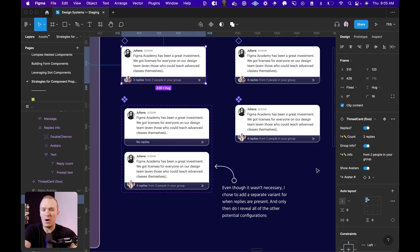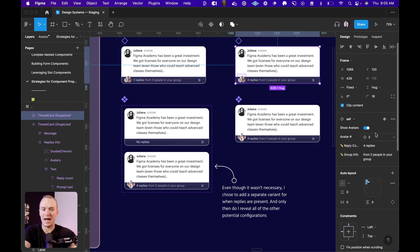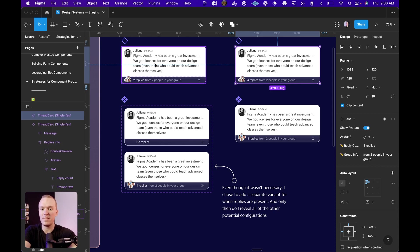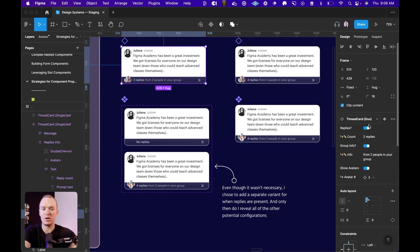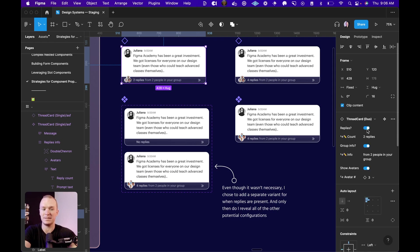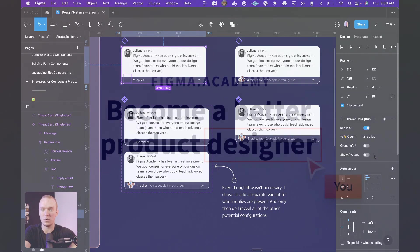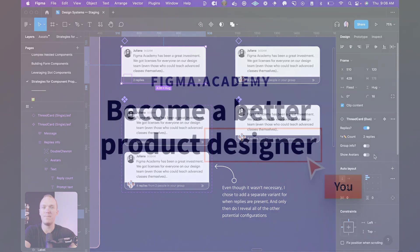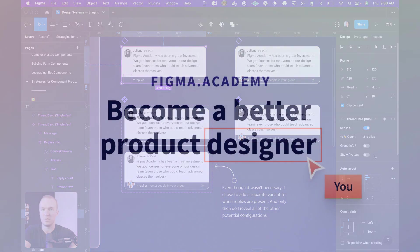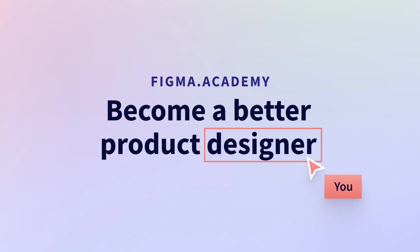So you can see how that experience was really different. On this side, I'm hit with everything all at once. But on this side, I'm progressively disclosing the decisions that I'm asking the designers to make. And by doing so, you can create a much more intuitive experience where you're guiding designers through the process of how to use your components.